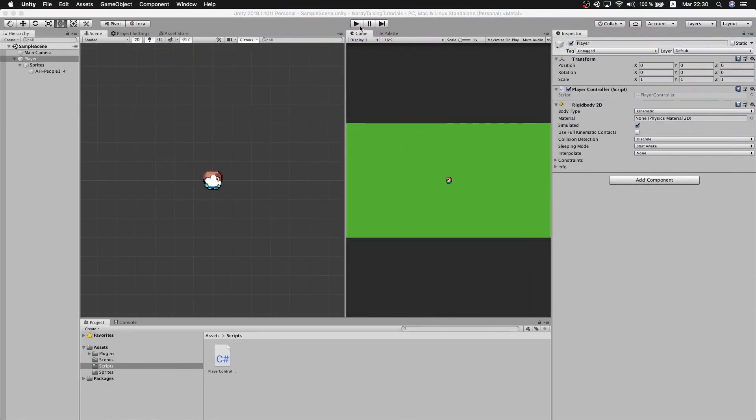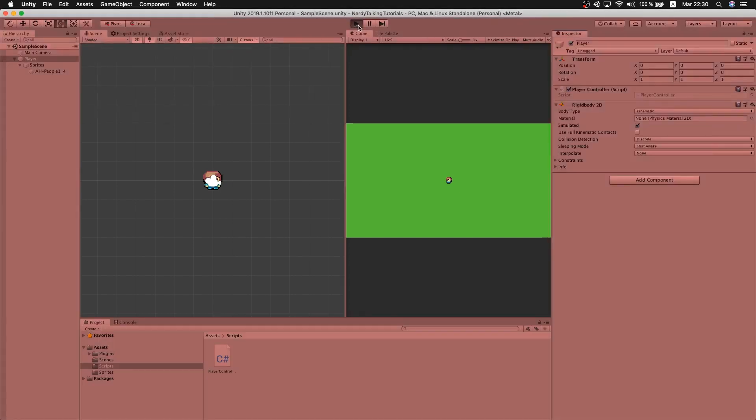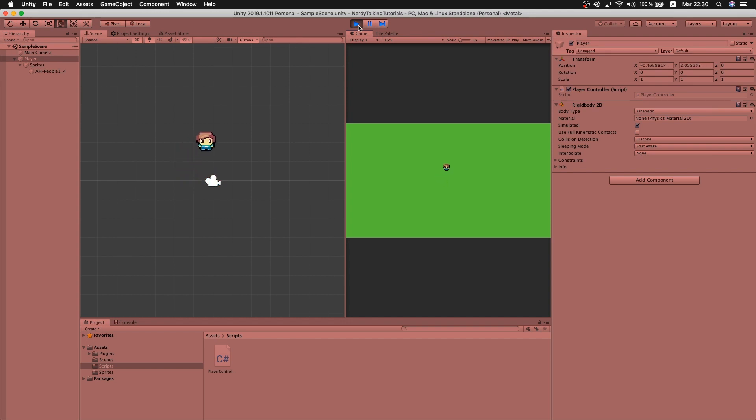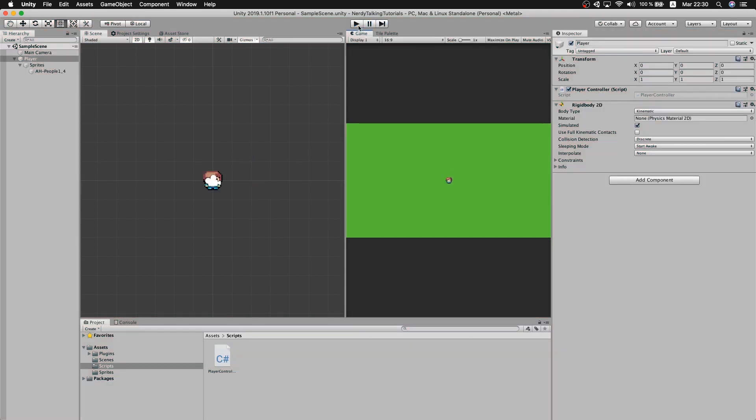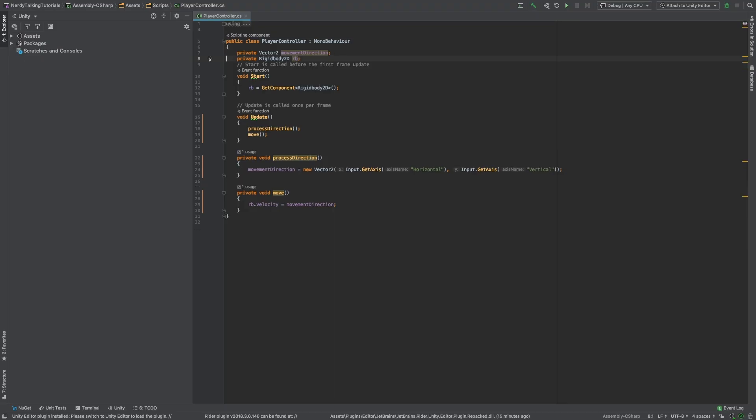Now we go back to the editor to test. I hit play. And as soon as I start moving, I can see that the player is moving, but it's moving really slow. So, we need to speed this up.